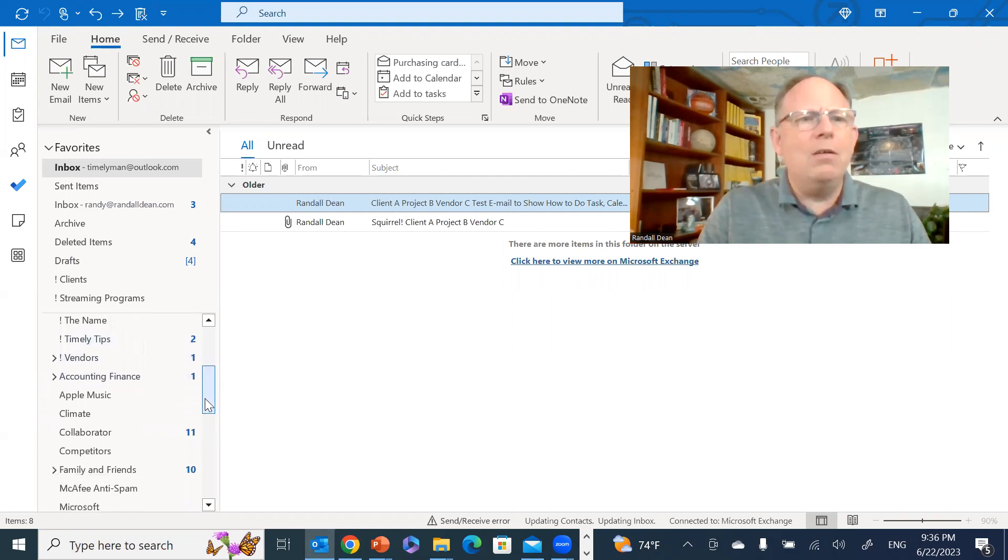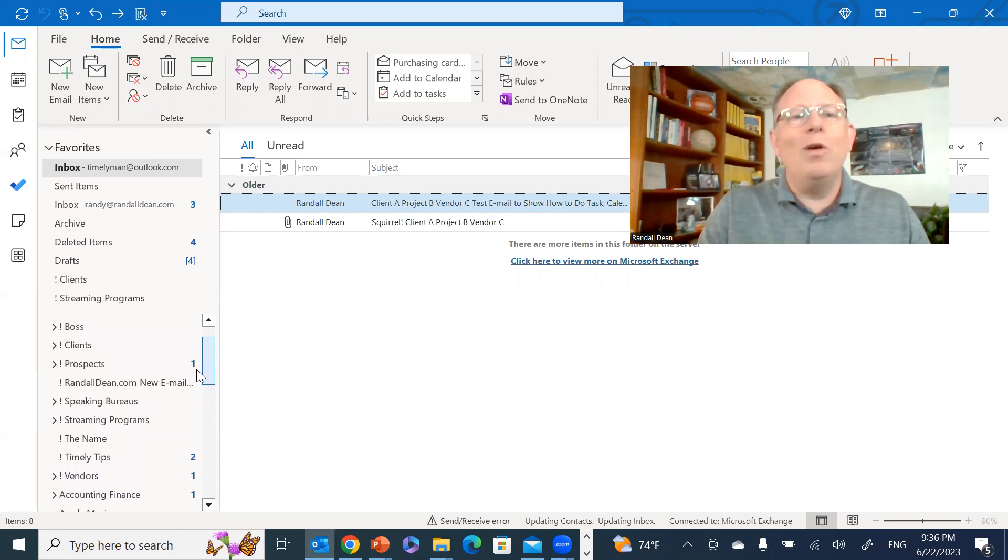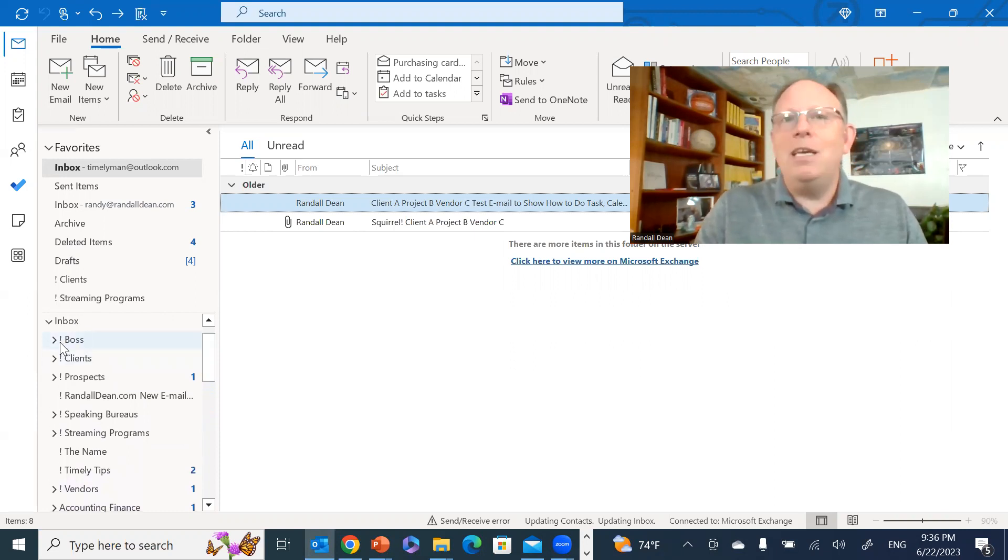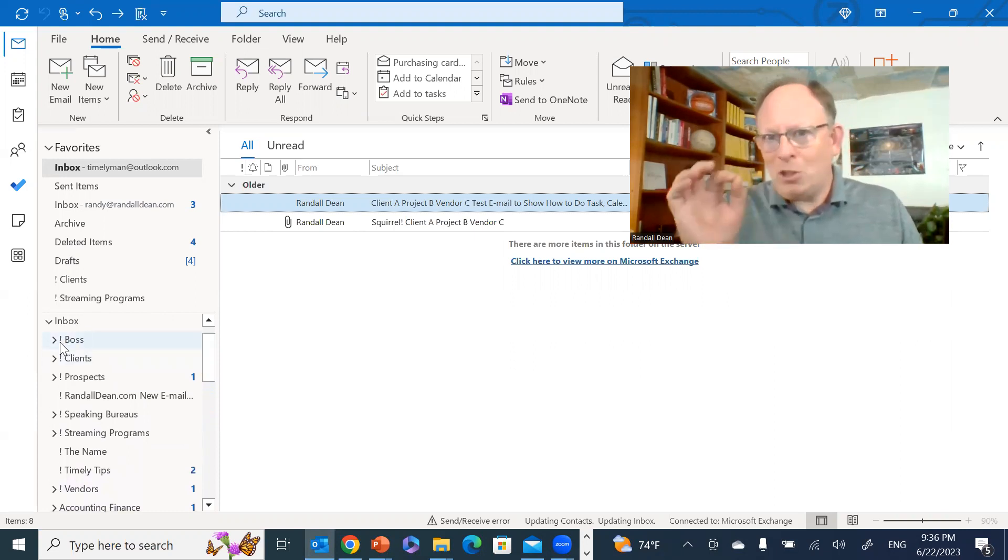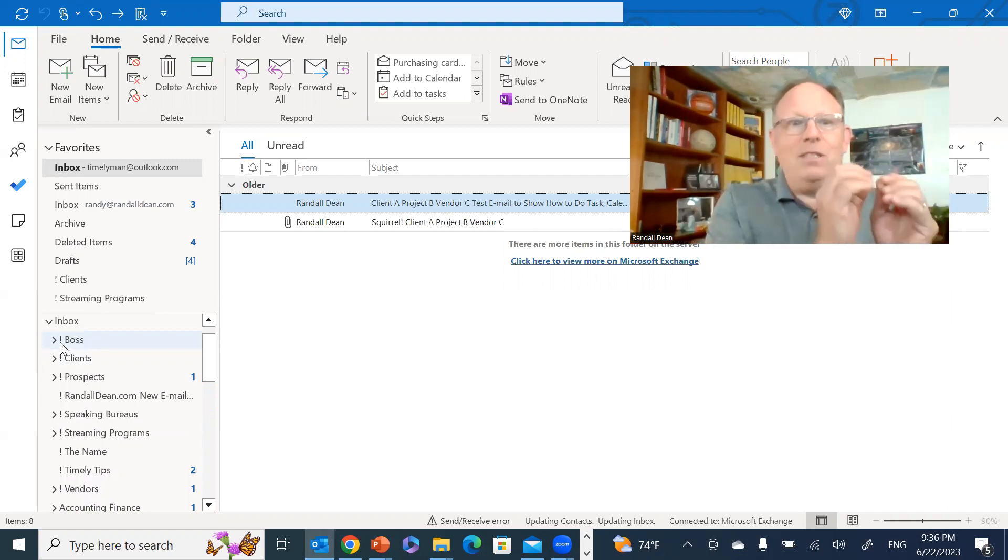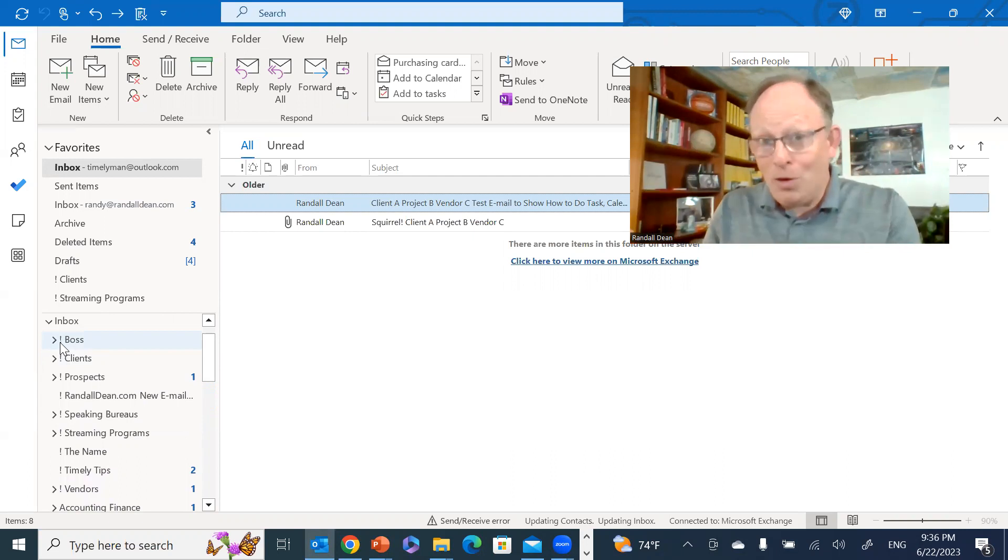Wait a second, notice what's different - the little exclamation point. See, if you put a little special character in front of the name of the folder when you're creating the name of the folder, you can actually supersede alphabetization.